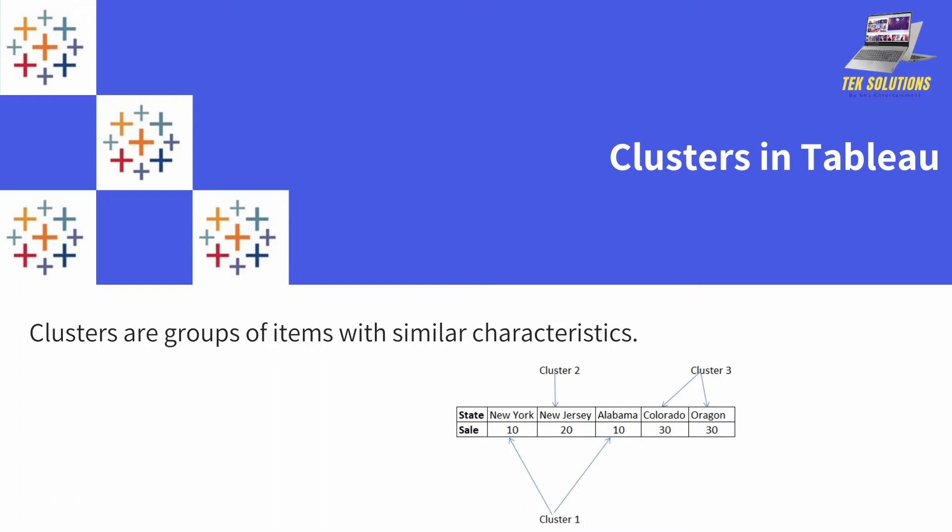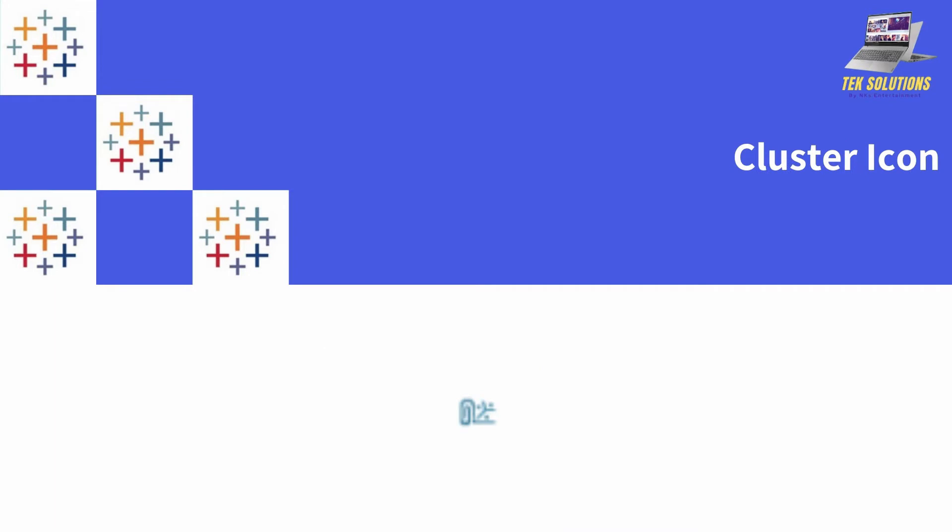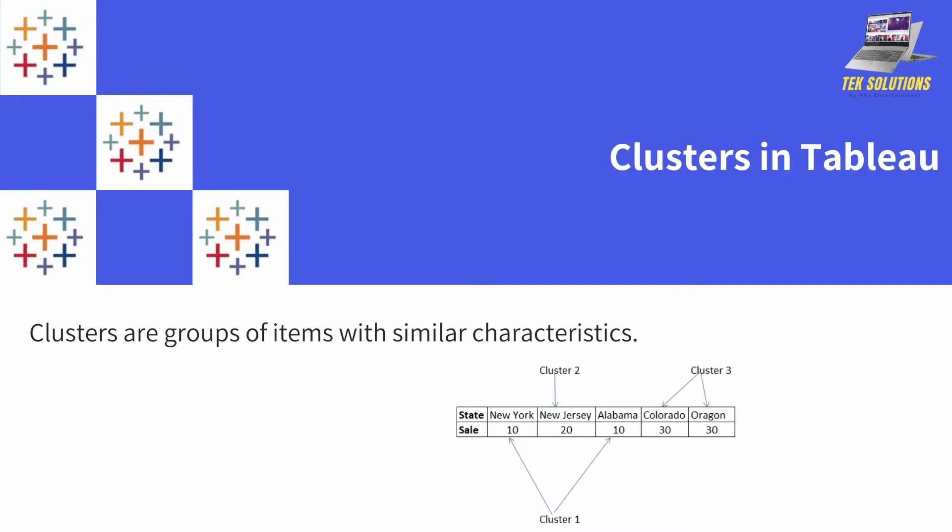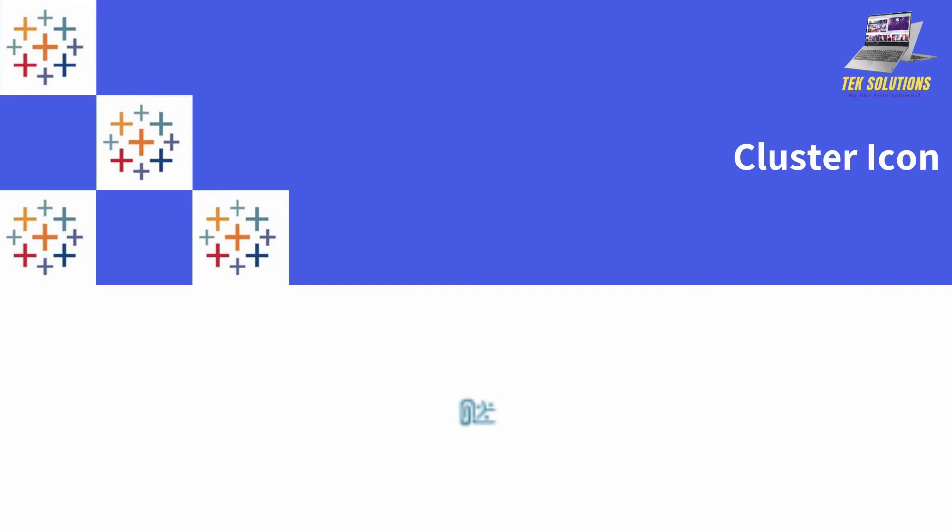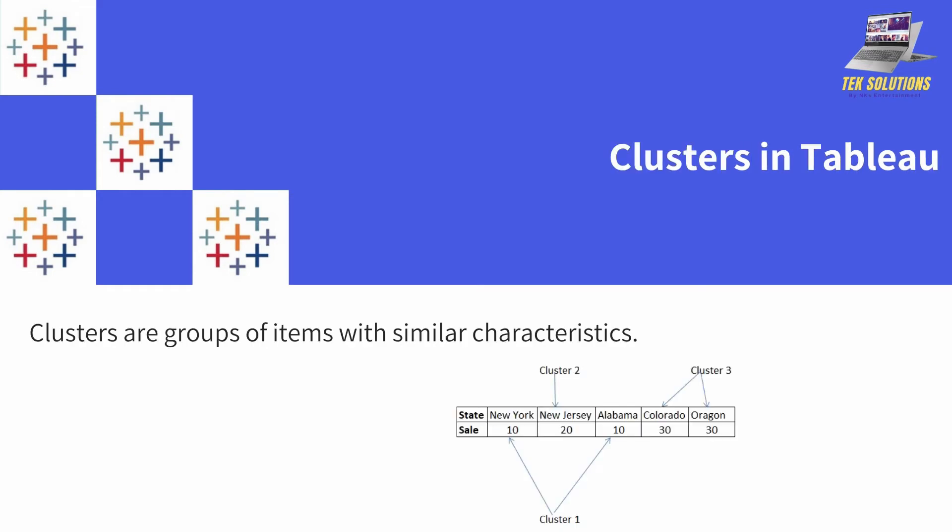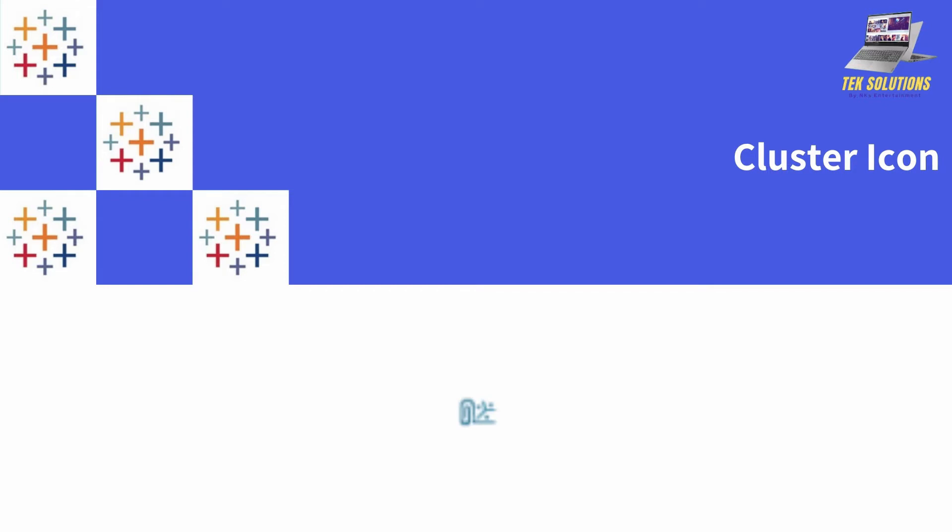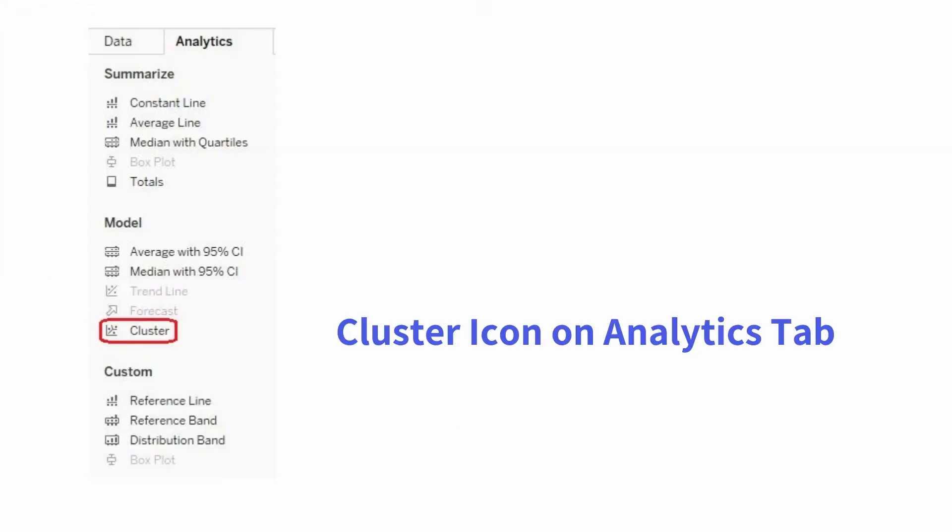This is a very basic and simple example. We will see this in detail in our actual examples in the later part of this video. How the icon of cluster looks like - this is how the cluster icon looks like, it has a pin. Where we can find the cluster information or the cluster icon? We can find it on the Analytics tab. We have to just drag it and drop it on our visualizations.